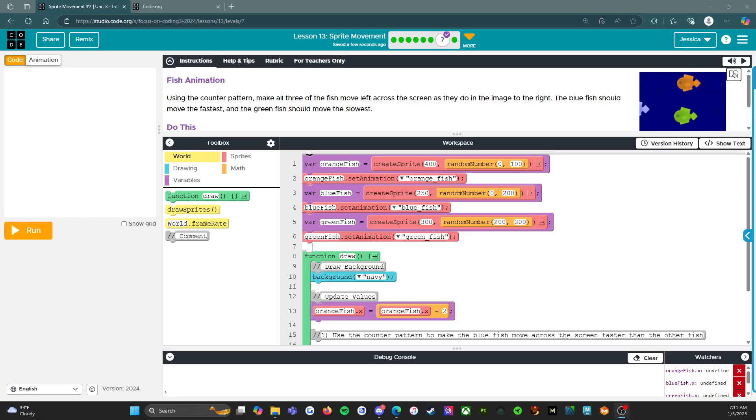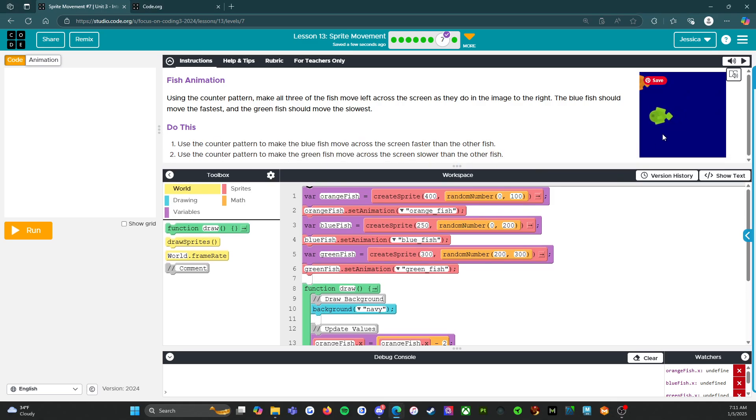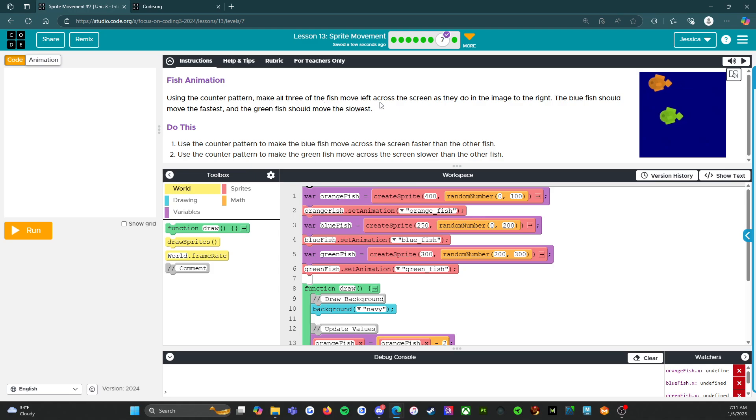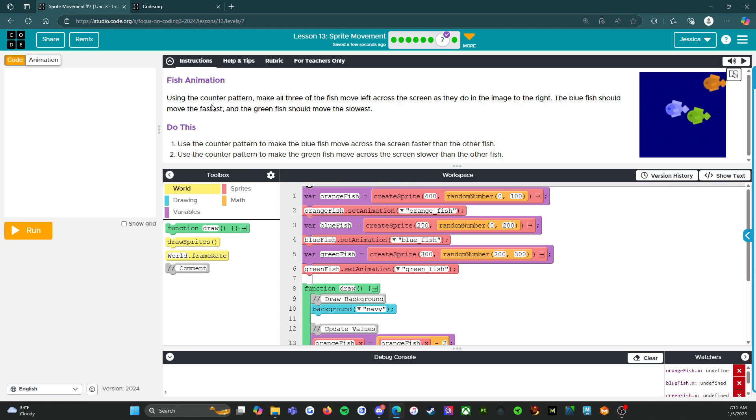Hello everybody, welcome back. We are on level 7 of Lesson 13 Sprite Movement and you're going to see some fishies moving across the screen over here in the top corner. So we're doing something with fish animations. Using the counter pattern, make all three of the fish move left across the screen as they do in the image to the right. The blue fish should move the fastest and the green fish should move the slowest.